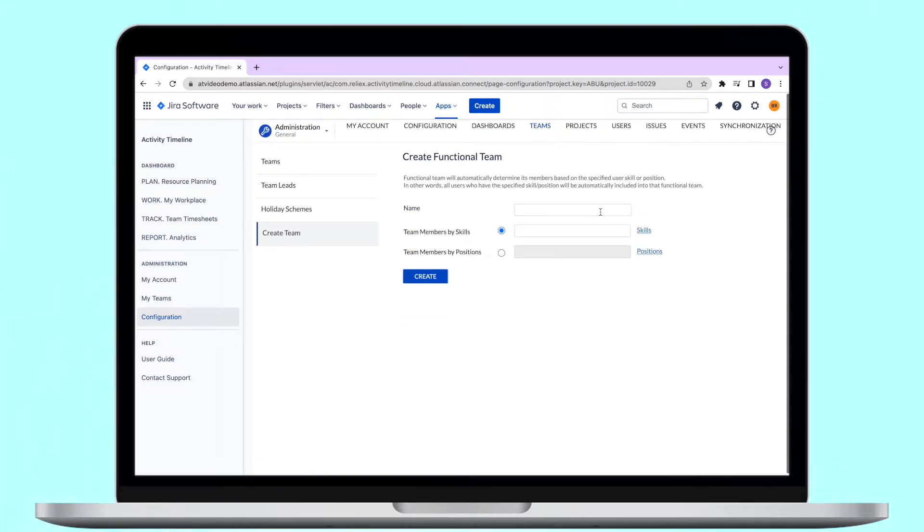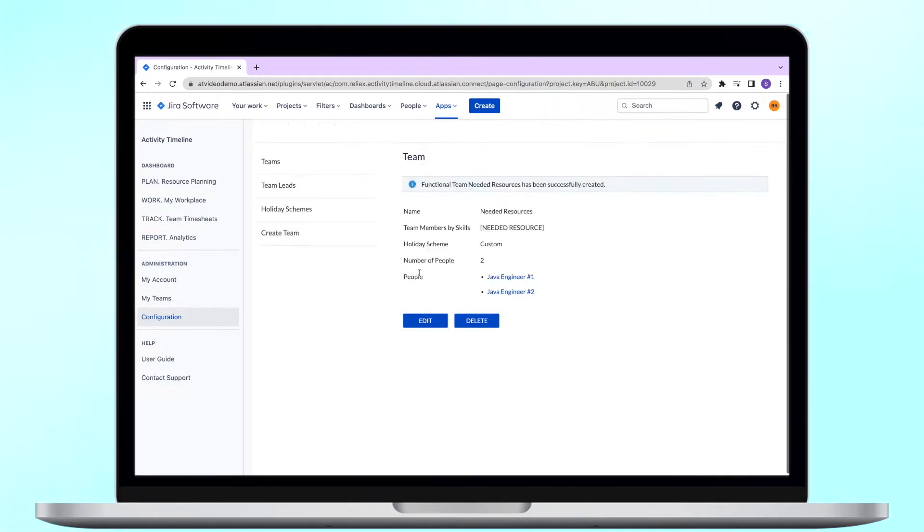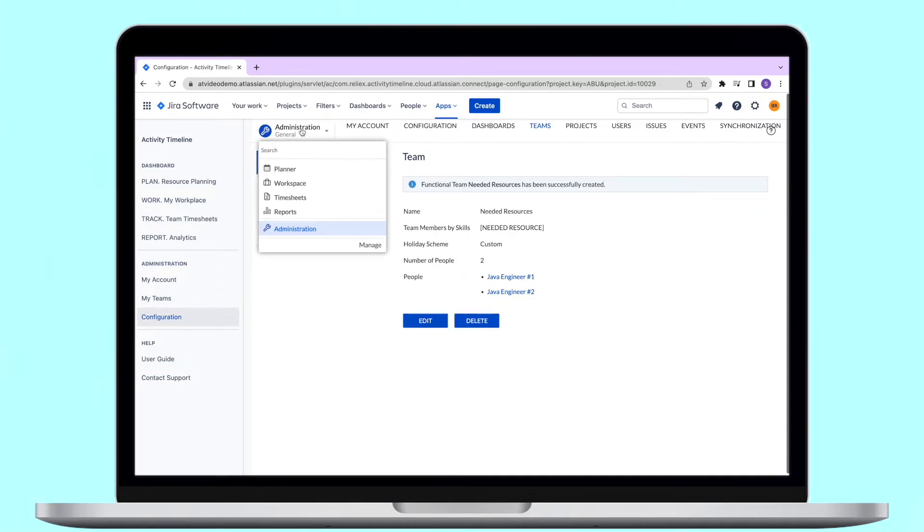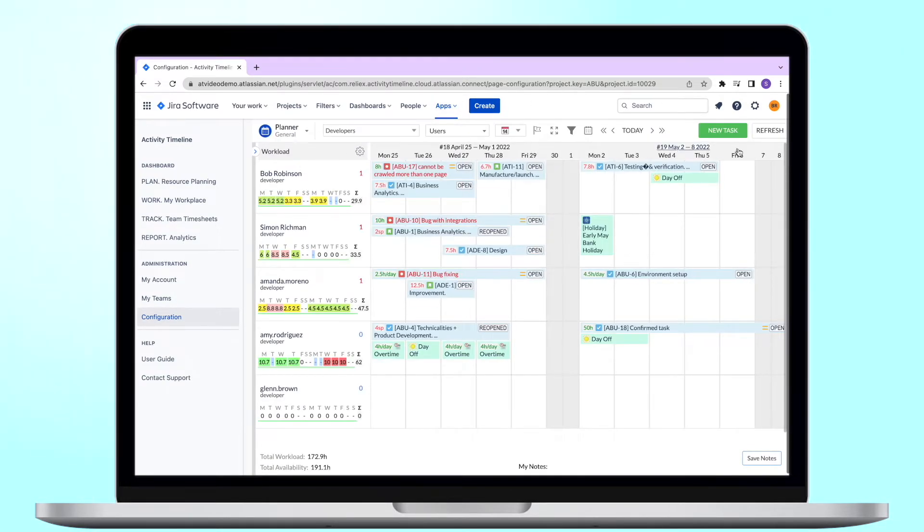You can even create a functional team called Needed Resources, based on their skill, which you can use to display what specialists do you need to hire to stay on track with your current plans.